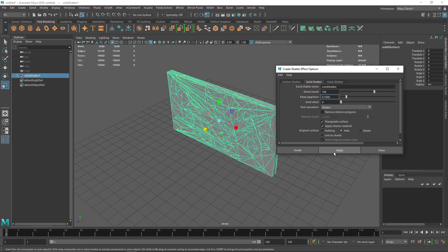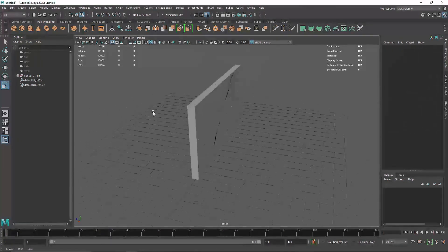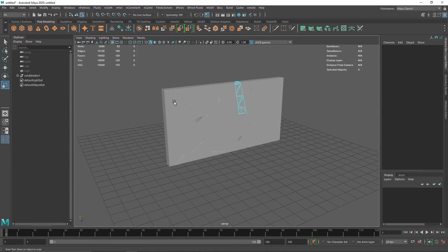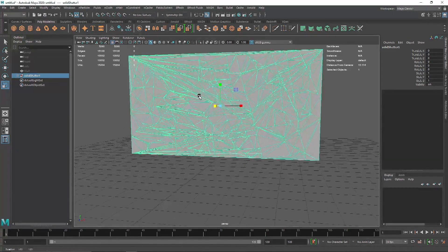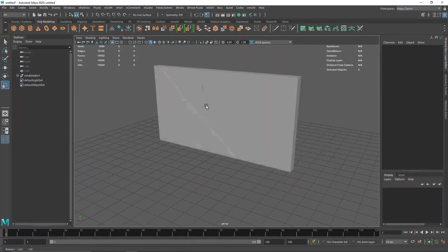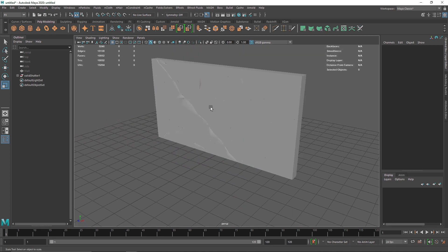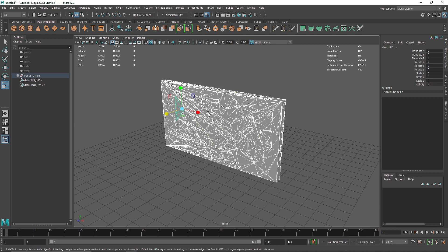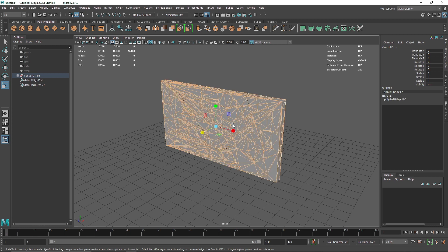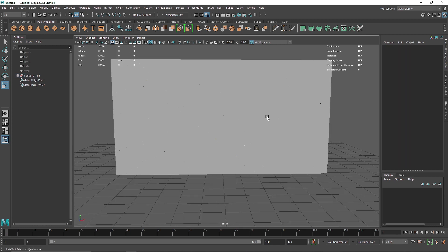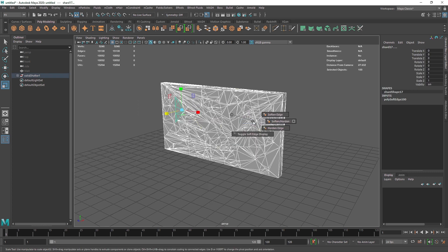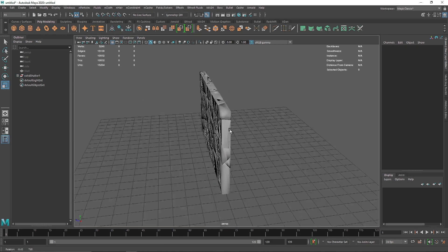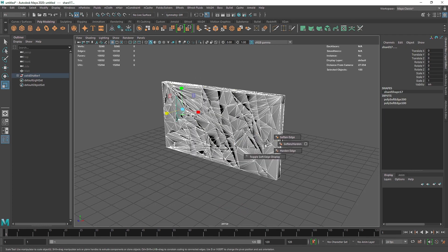The shatter is done. Going to object mode, the shattering of our object looks pretty good. If you have weird-looking polygons, that's just a display issue. You can fix it by selecting all polygons, holding Shift, right-clicking and going to Soft and Hardened Edges, then Hardened Edges. That will fix the look. If you use Softened Edge instead, it will show a smoother version.